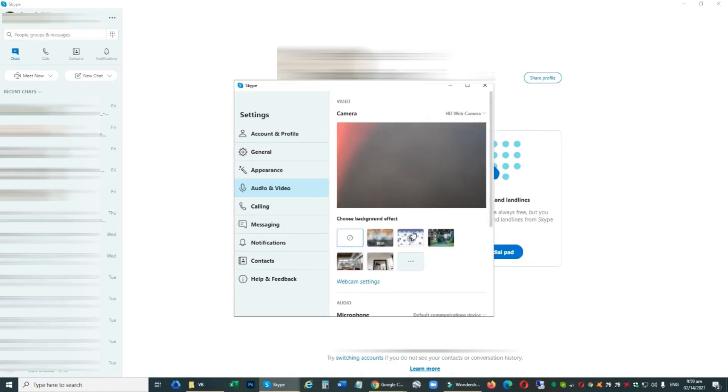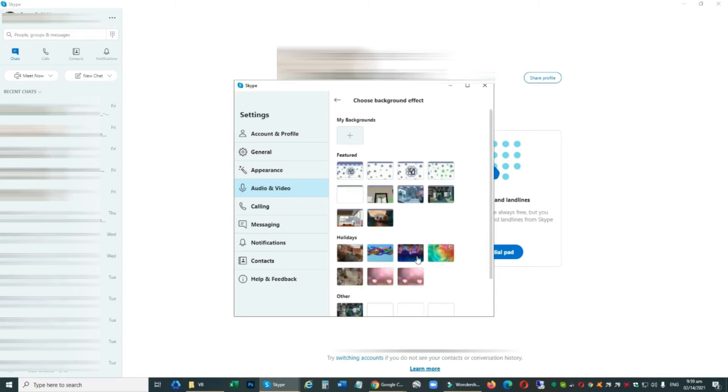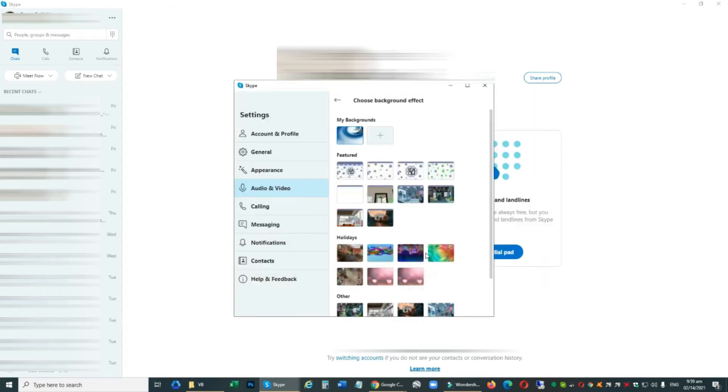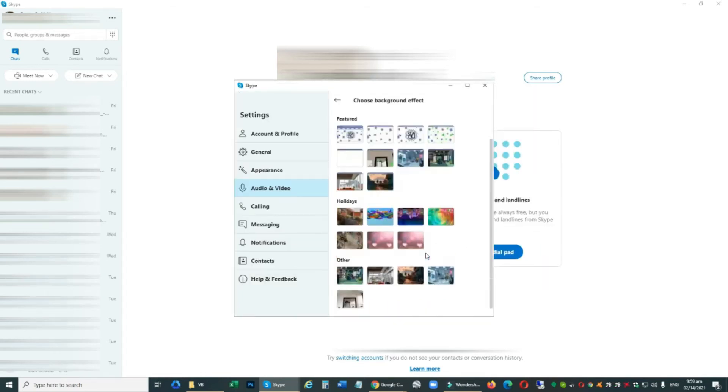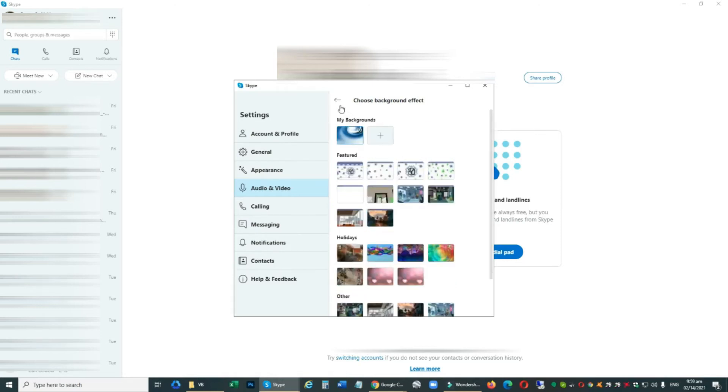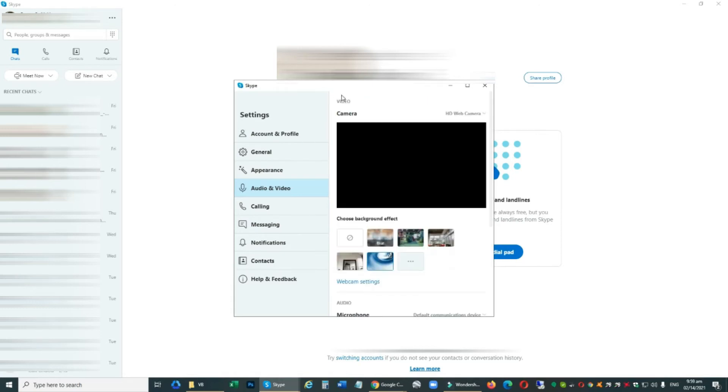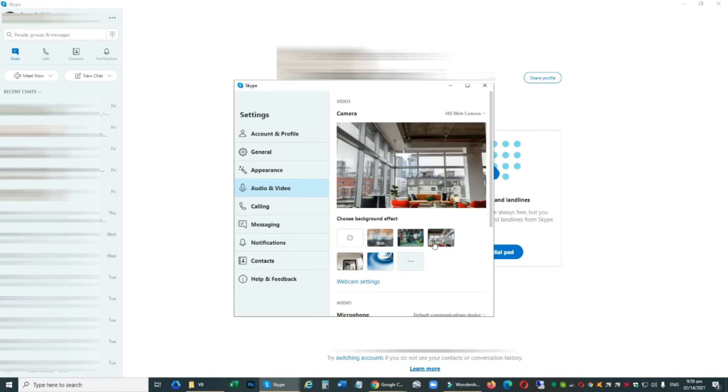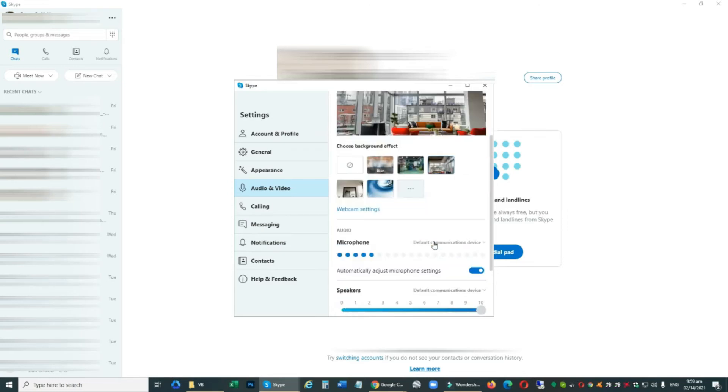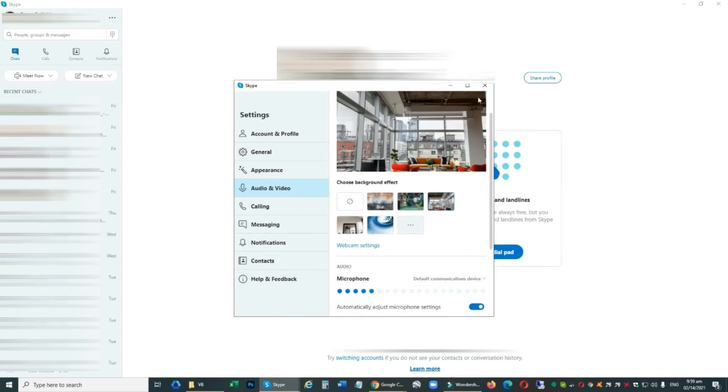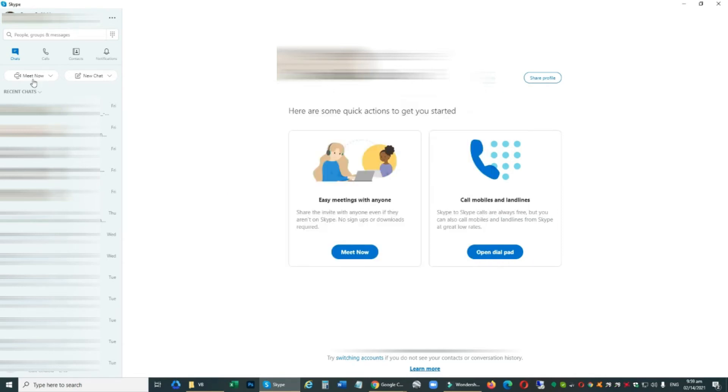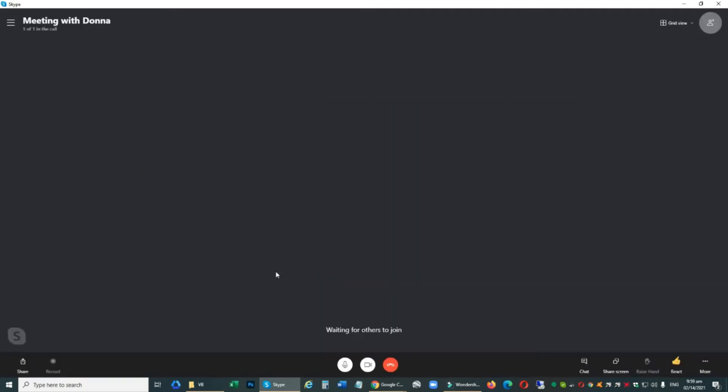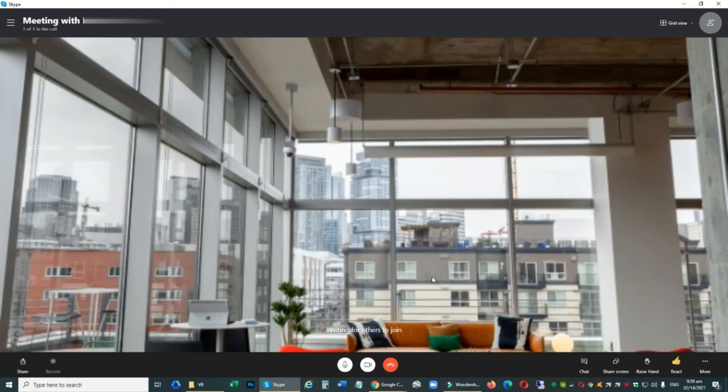There are also default images or backgrounds on Skype. You can choose any of them, or you can also browse to your computer. Let's try this background. Okay, it's working well.